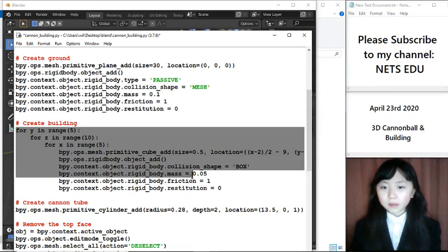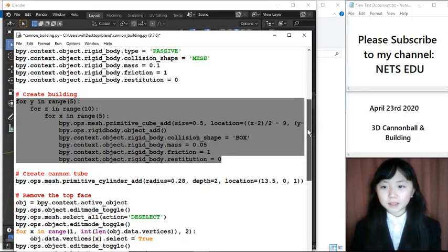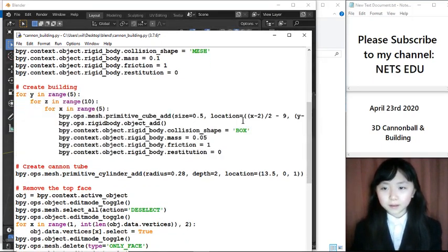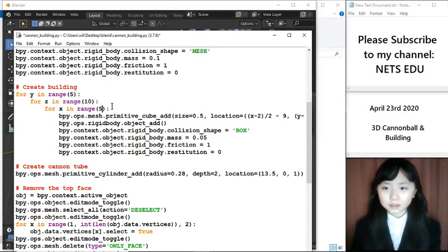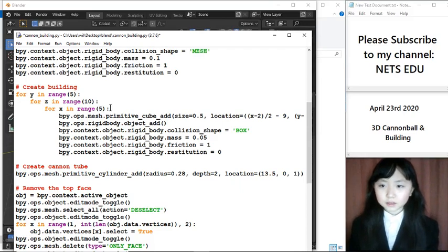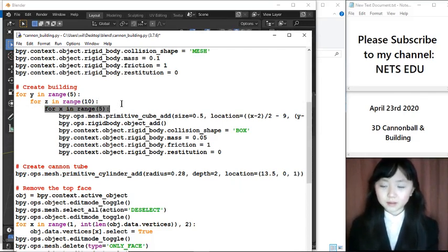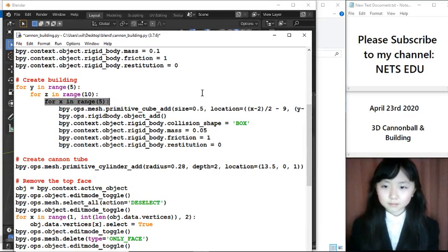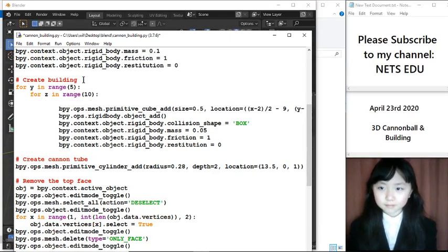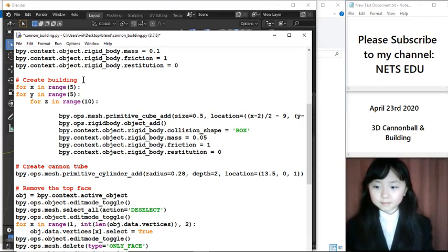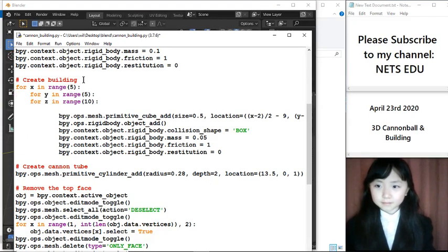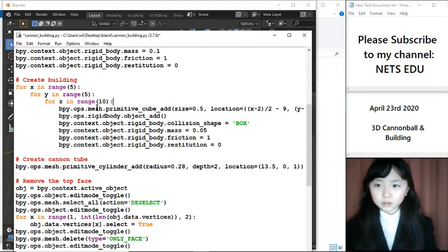Now, I create the building. That building is made up of, you can see I have 5 by 10 by 5 blocks. Actually, it will be more clear if I put this on top.